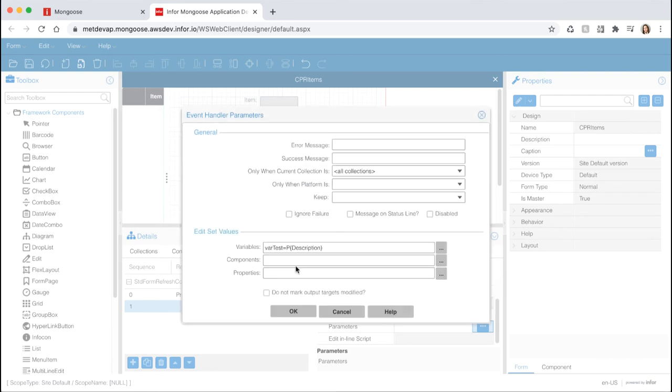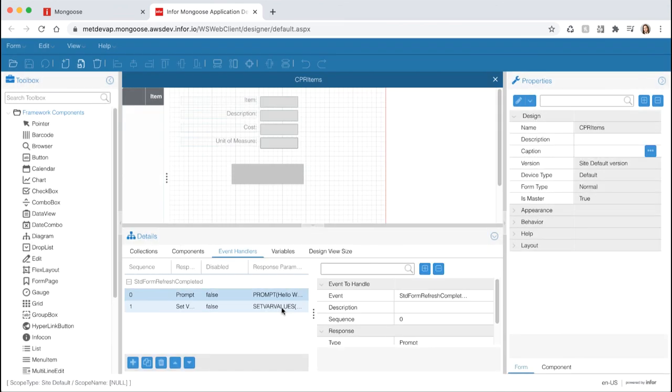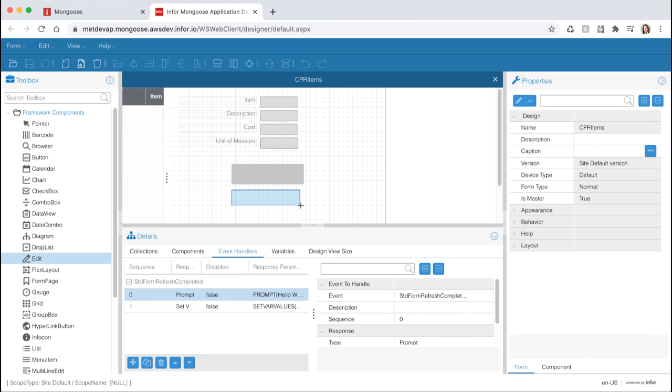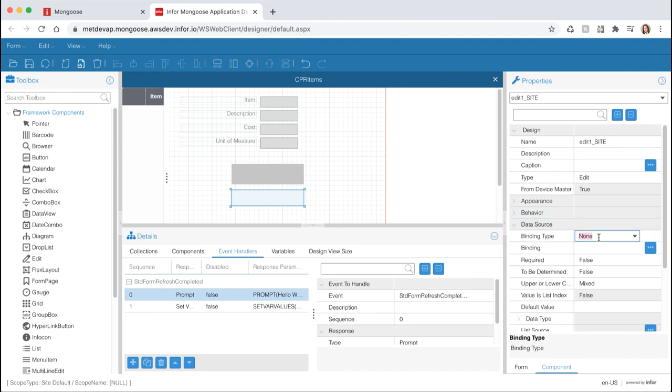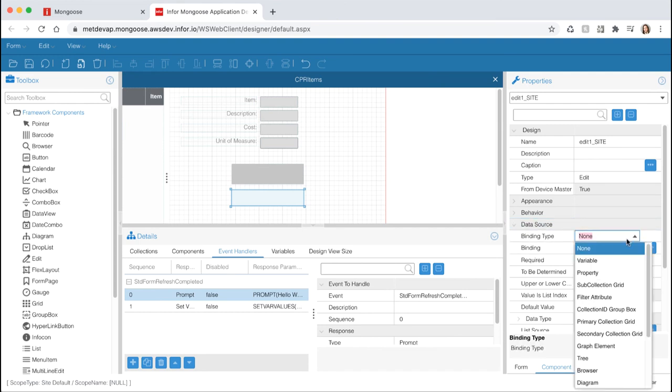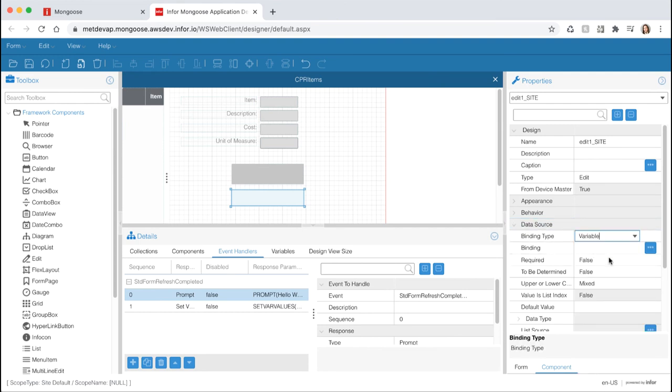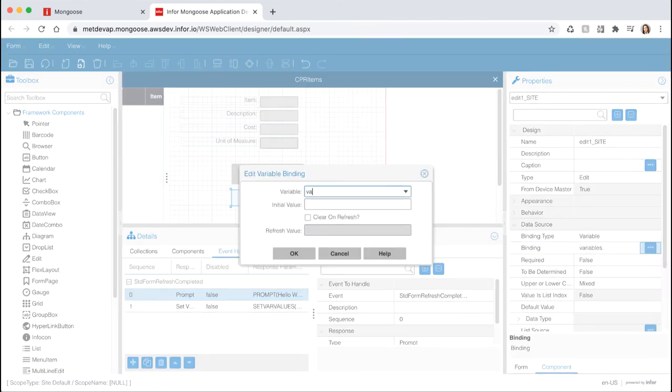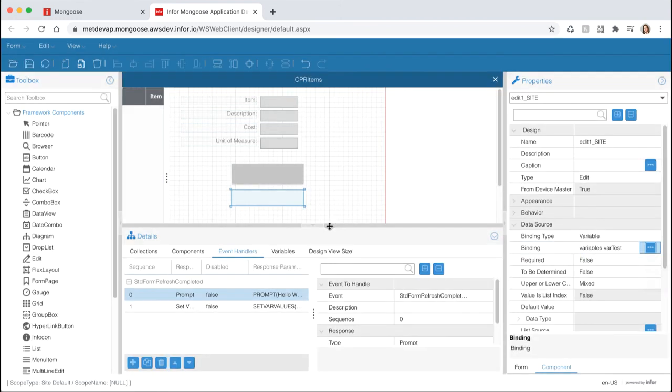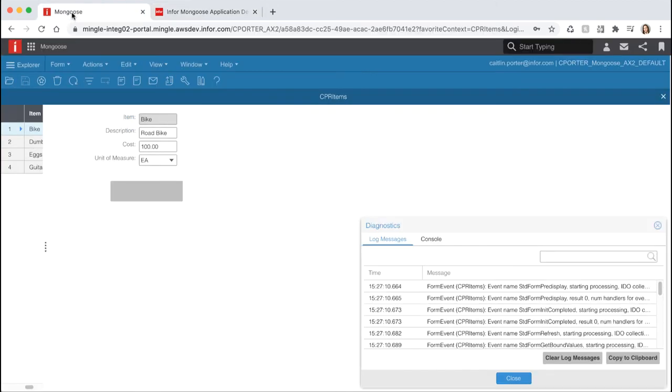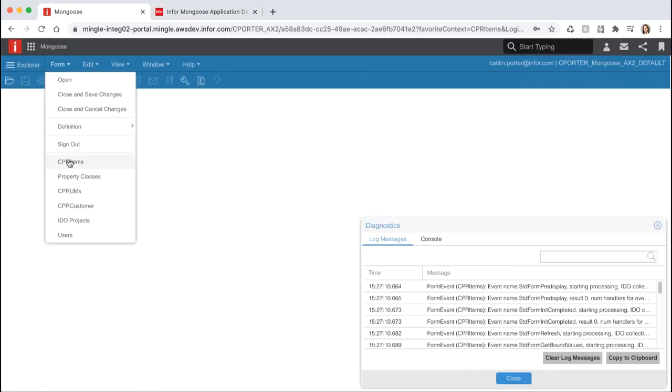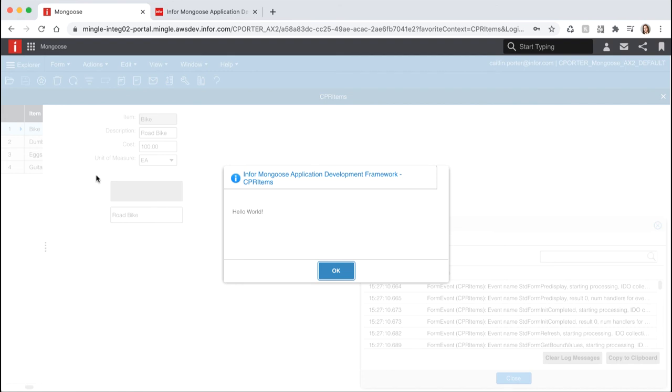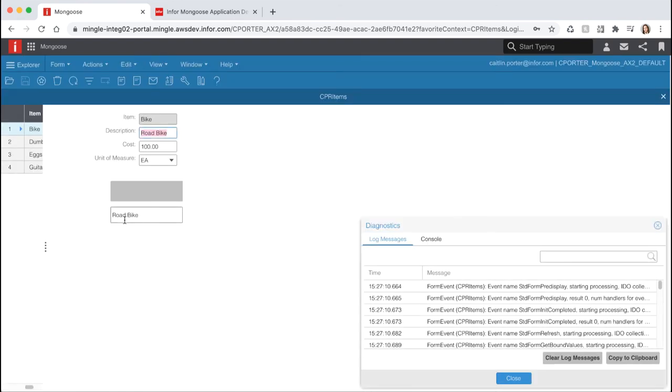Select ok and next let's bind our variable to an edit component on the form. Select edit from the toolbox and draw it on your form. With the component still selected, expand the data source section from the properties panel on the right. Set the binding type to variable and click the ellipsis on the binding field. Let's bind it to our variable var test and hit ok. Save your form and switch back to the runtime mode tab and reopen your form. You can see that when the form opens and our standard form refresh event is triggered, our variable var test is being substituted with our description property.